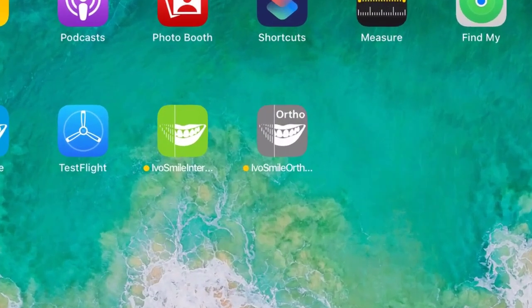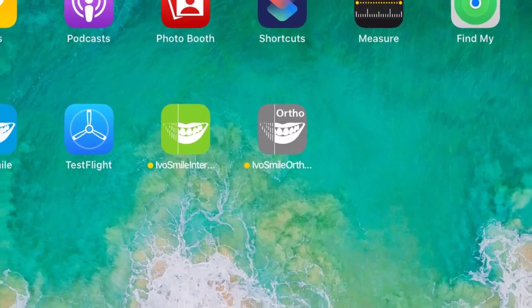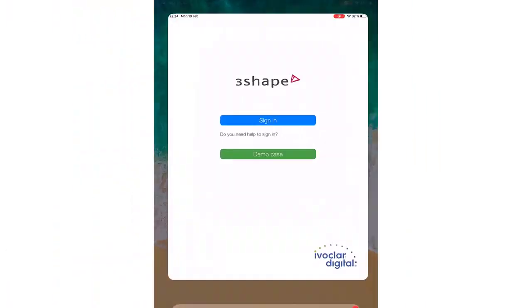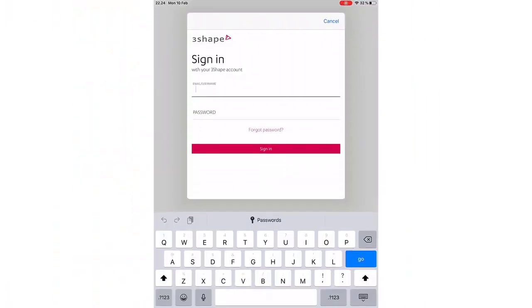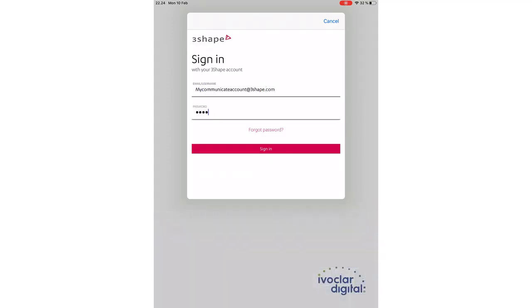Open the IvoSmile Orthodontics application on your iPad. When using the app for the first time, you will be prompted to sign in with the same Communicate account that you use to send the case from Trios when sending the simulation.